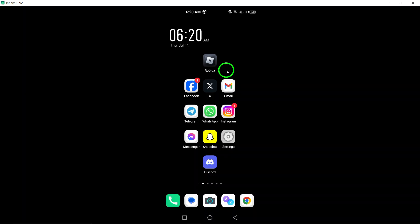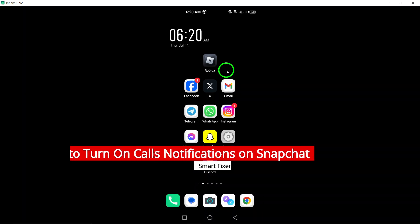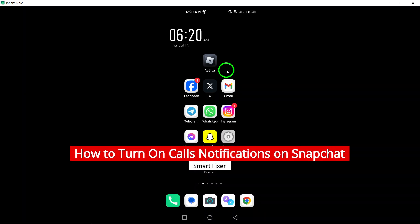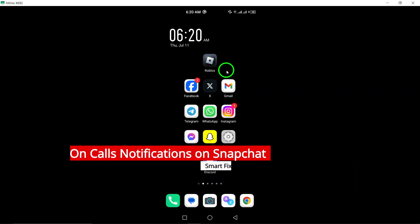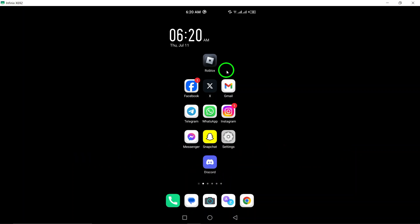Welcome to our video on how to turn on calls notifications on Snapchat. With the latest update, you can now receive notifications for incoming calls on the app. Let's walk through the steps to enable this feature on your Android device.